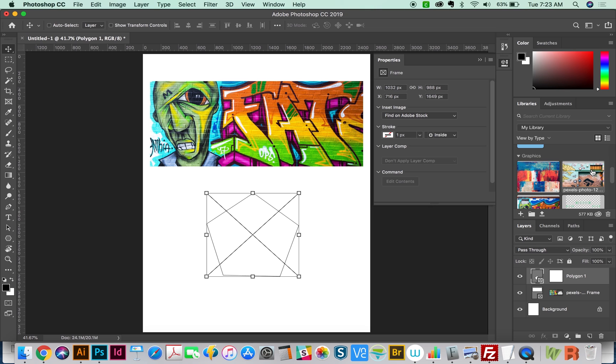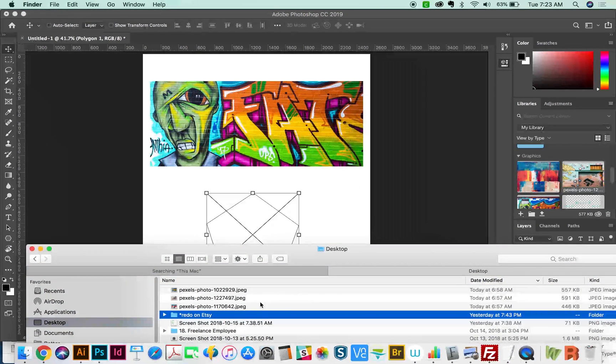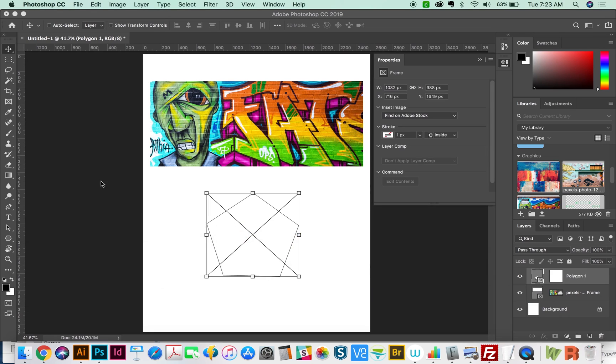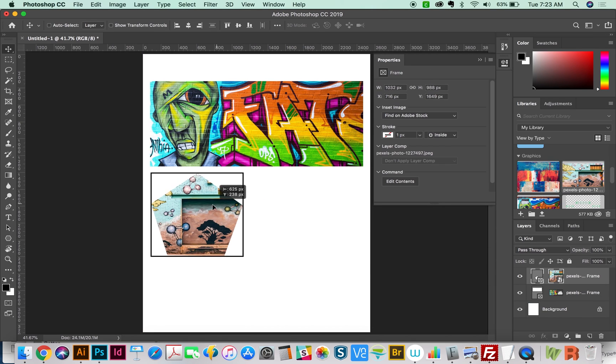And you can also pull in images from your desktop. So we'll do that for this one. Okay, so there's our frame polygon.